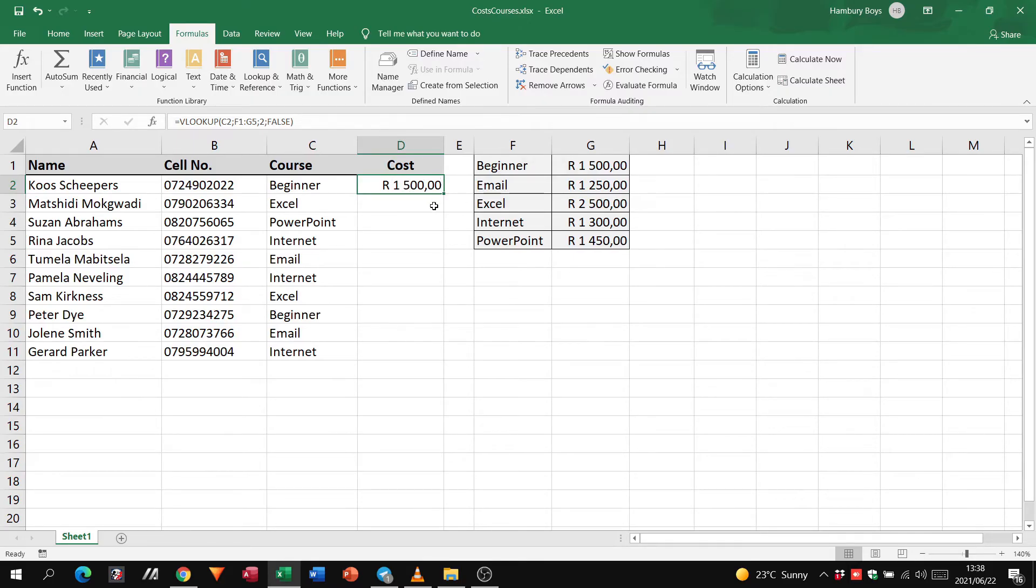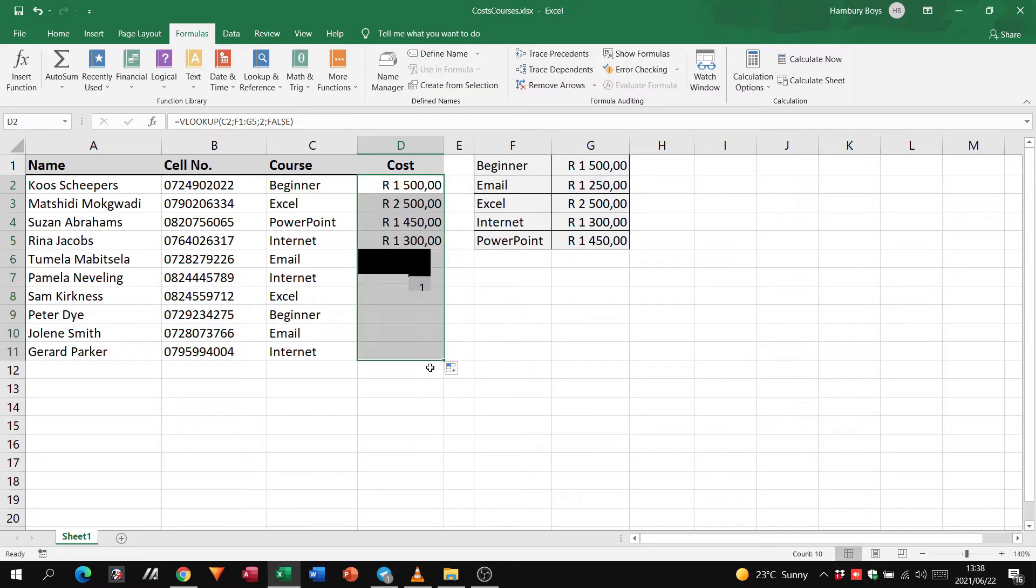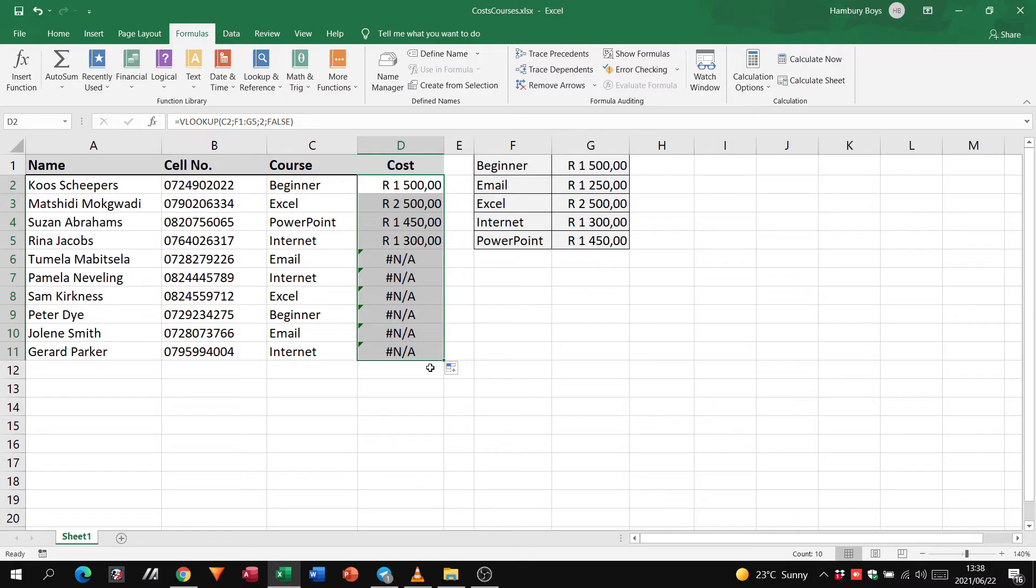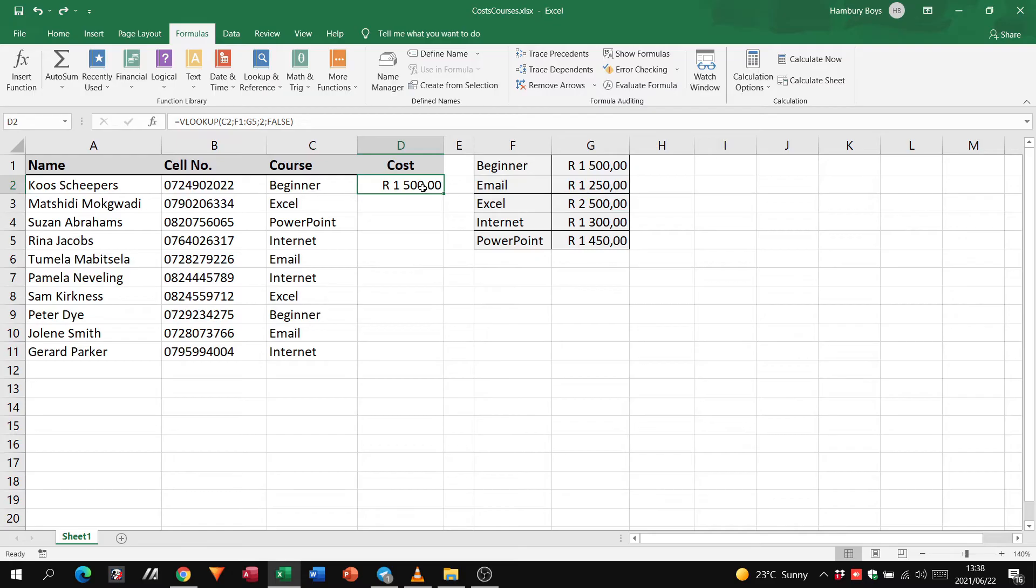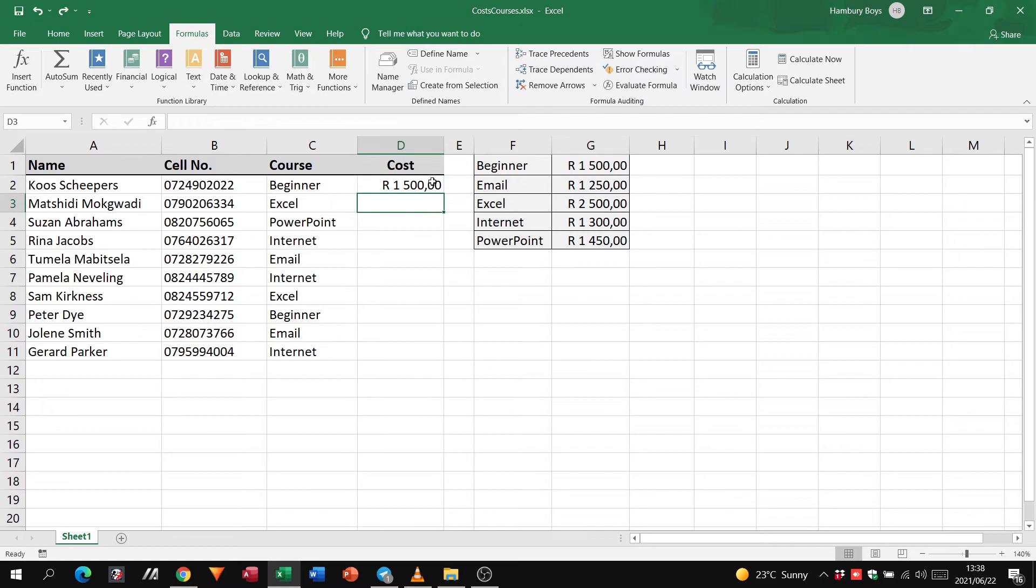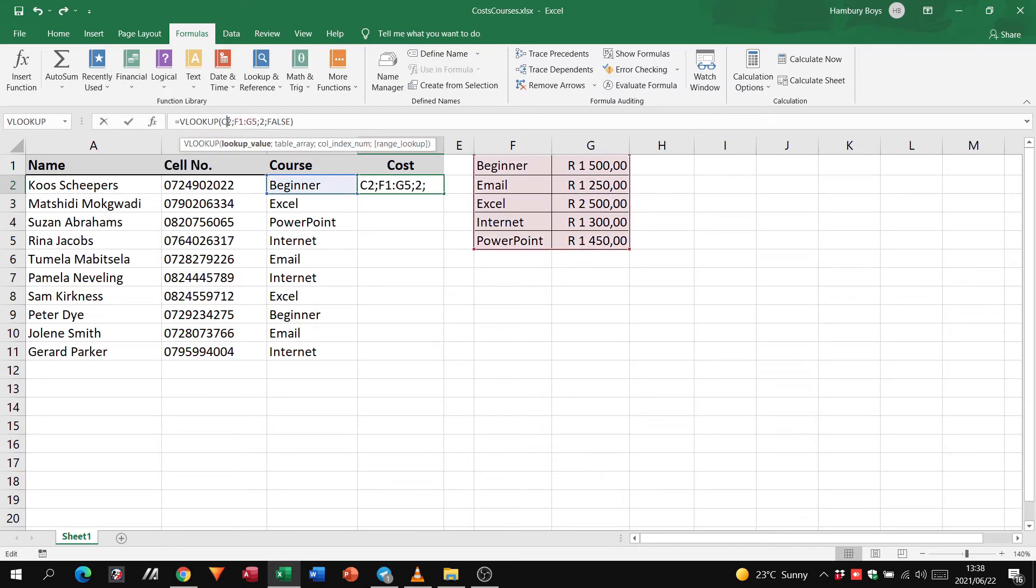Now the only problem is that when you decide to do an auto fill, it's not going to work. It might work for the first one or so, but it's not going to work all the way, and the reason for that is we need to use absolute cell referencing. If I go to the next one you can see that's blank, so I'm going to go back in here and go up to my formula.